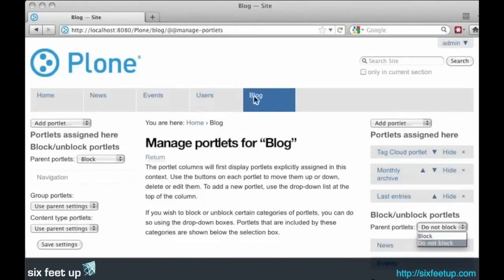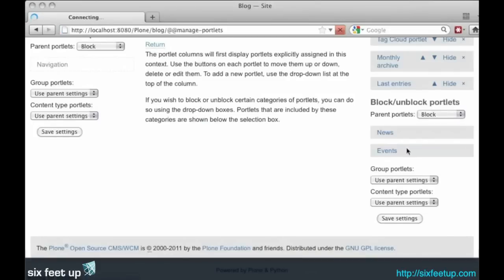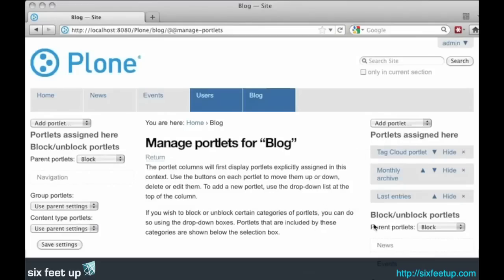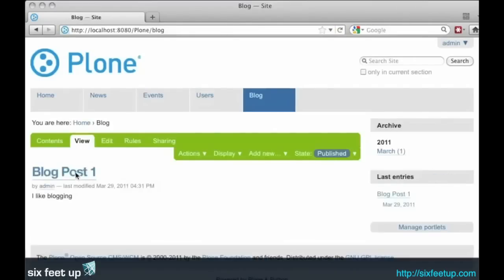Double check it's blocking the portlets on this side also. Save. Now when we go back to our blog, we will see we've got our archive and our last entries.